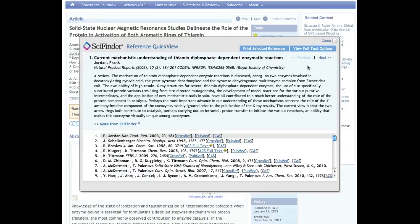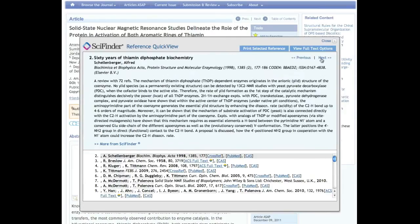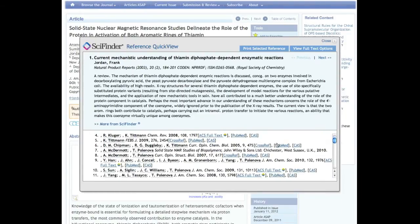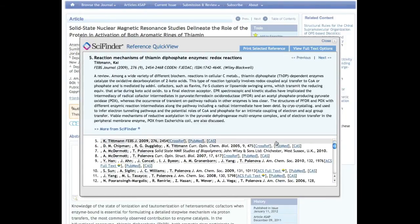You will also find a complete list of references from the article being viewed. You can navigate through this list using the previous and next buttons, or scroll through the list and click on any reference to view its details.